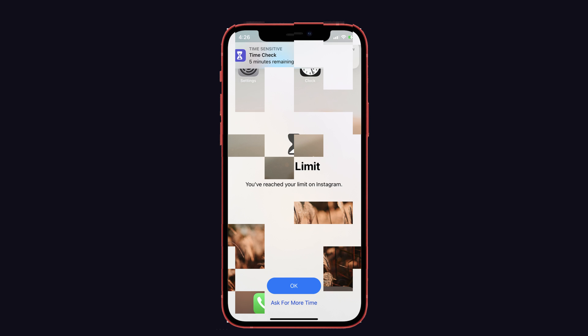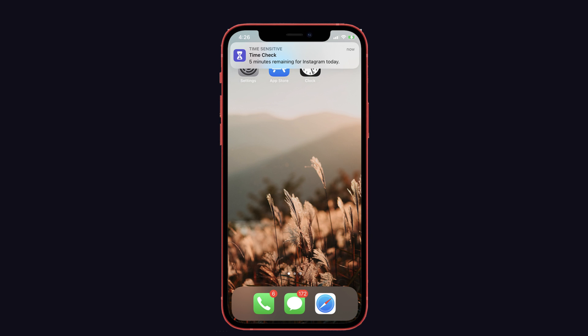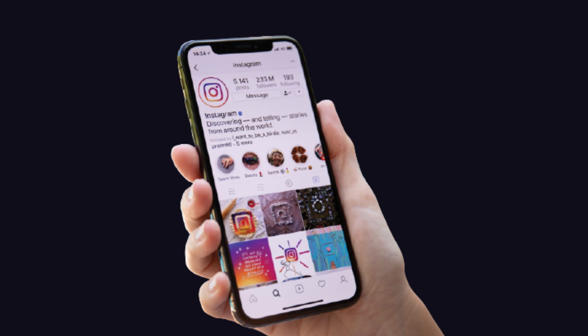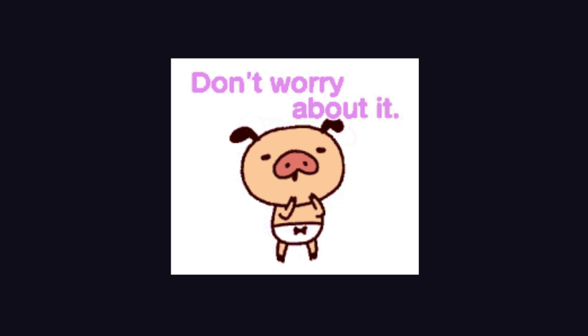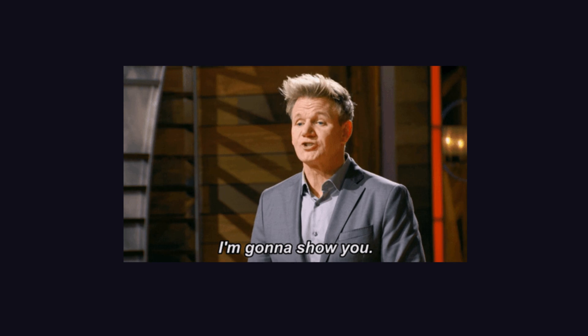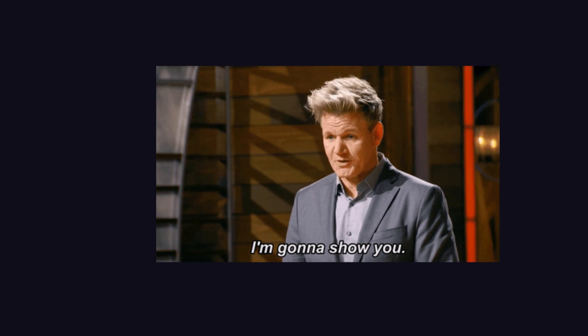But children won't like this time restriction on their iPhone. When they try to use Instagram continuously, it shows a time limit notification that you've reached your time on Instagram. Don't worry about it — here I'm gonna show you the trick to disable it, so let's get right into it.